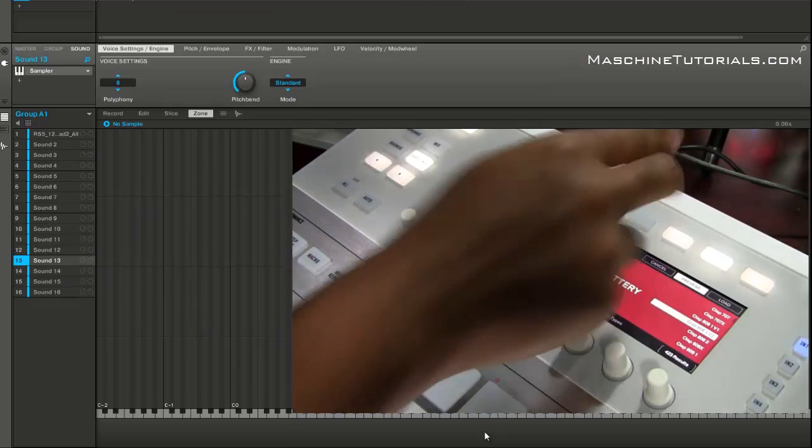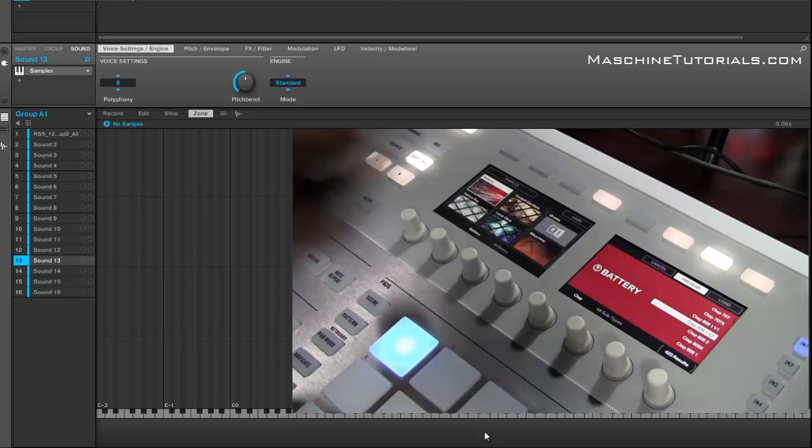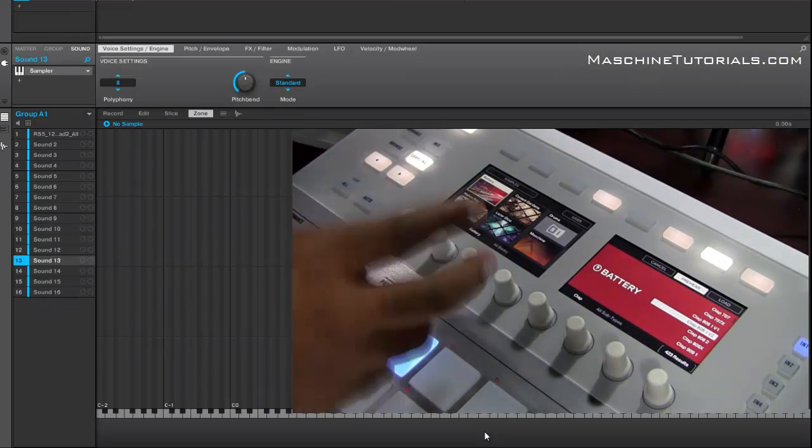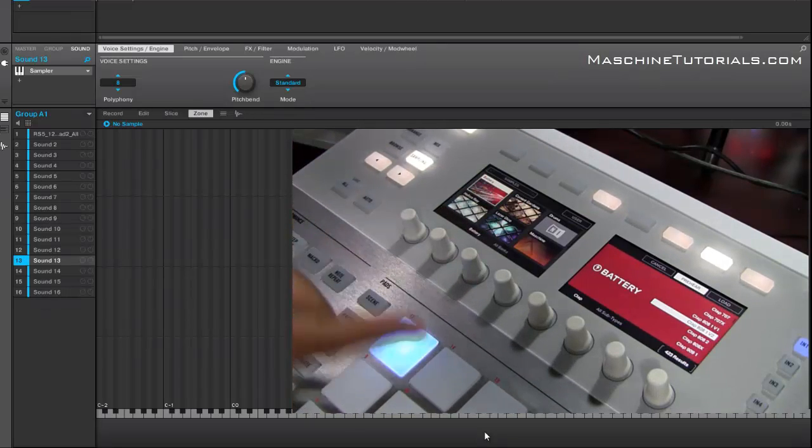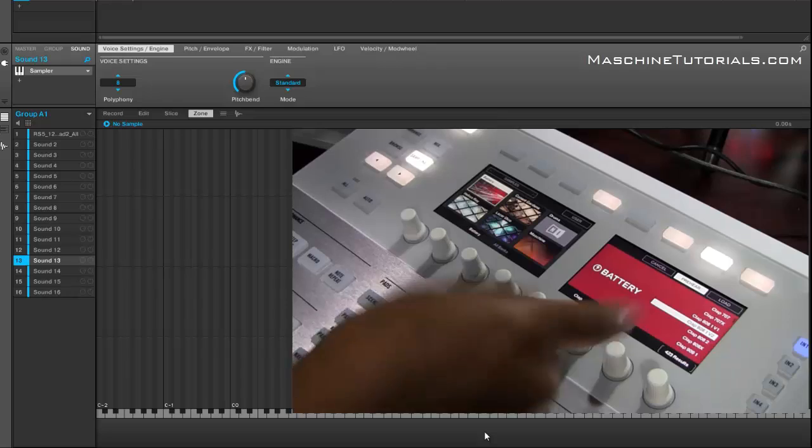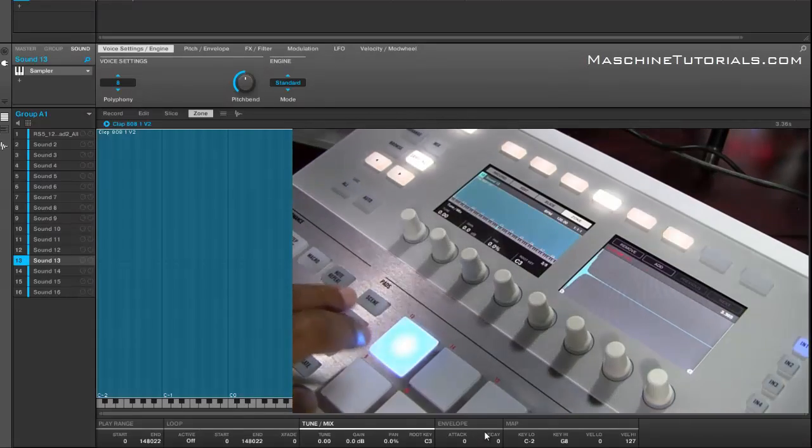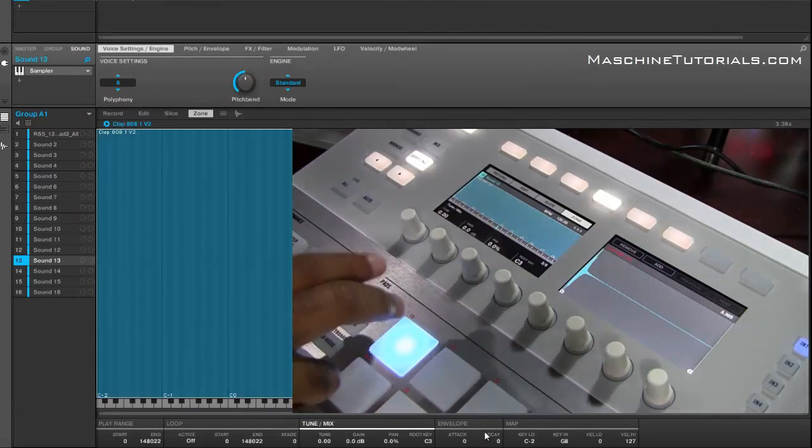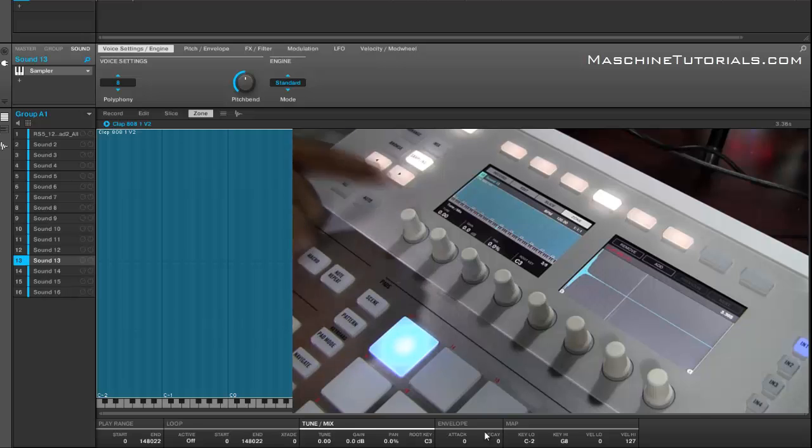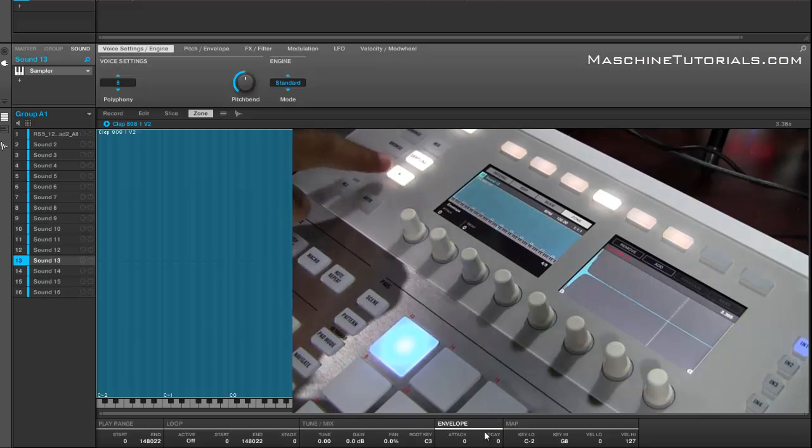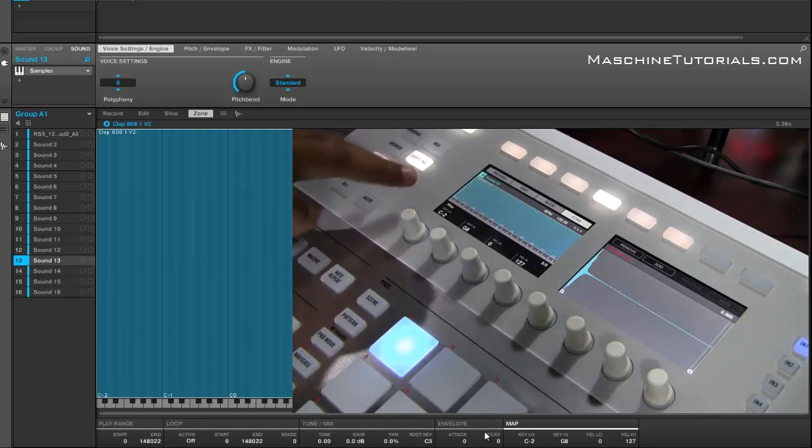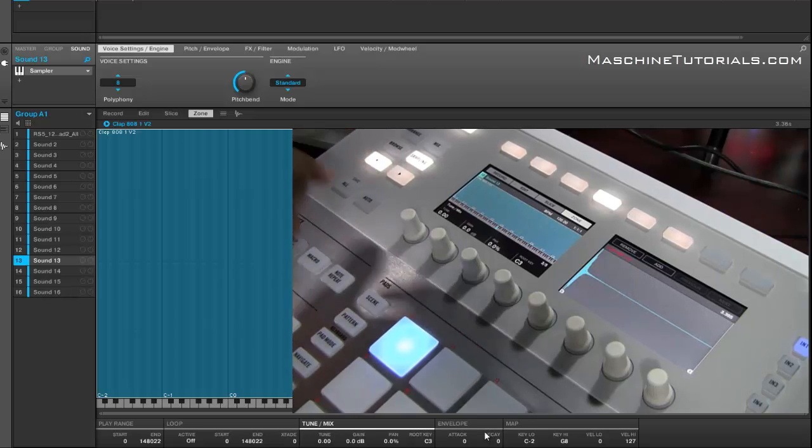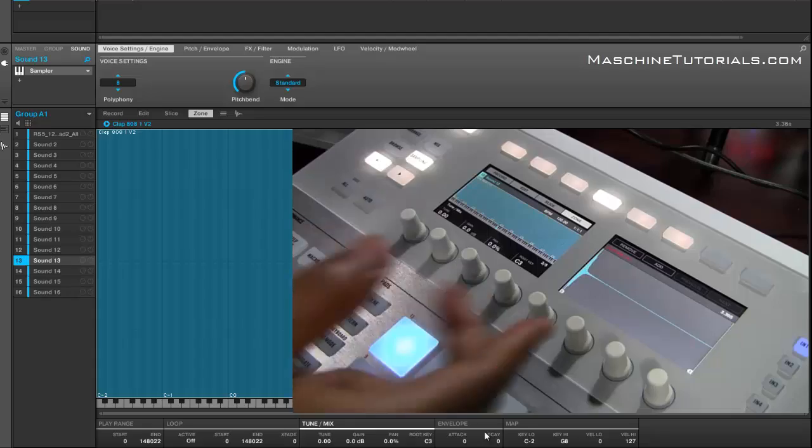And now it brings up my browser and I can actually browse through and add my samples as needed. So let's say I want to add this clap from battery. So now I got that clap.